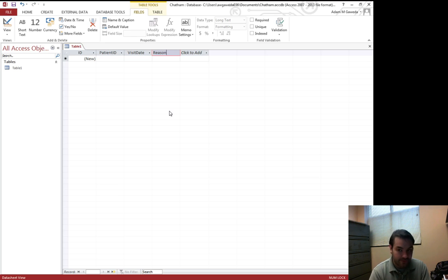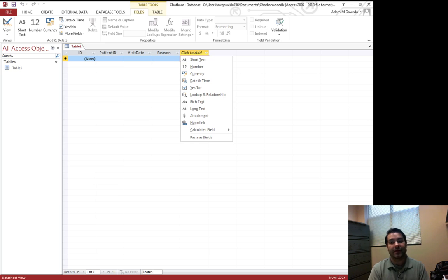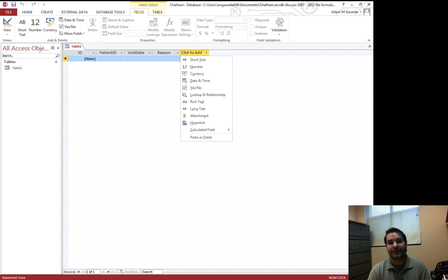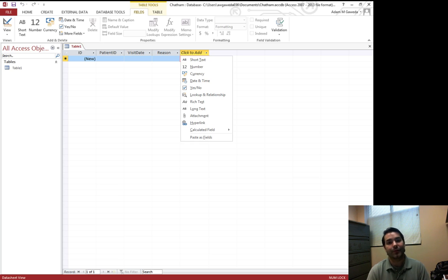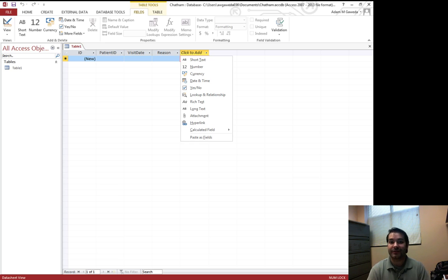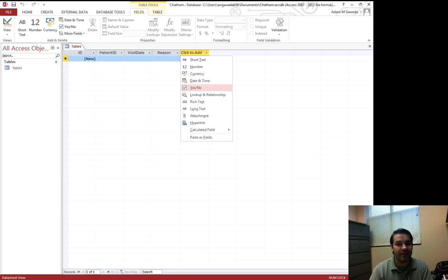Now the last thing I want to do is we're going to also deal with something known as a Boolean data type. Now a Boolean data type basically means that it only has two potential answers, yes or no, true or false. Boolean, it comes from George Boole. He was the kind of guy who built this logic. But again, that yes, no.